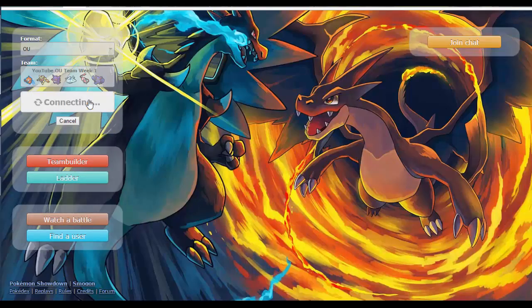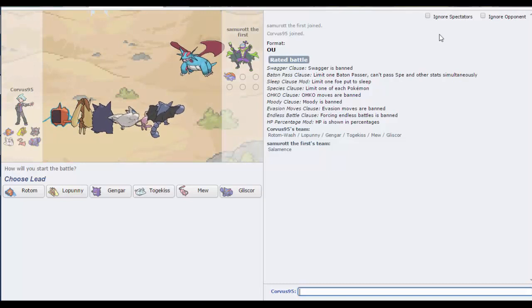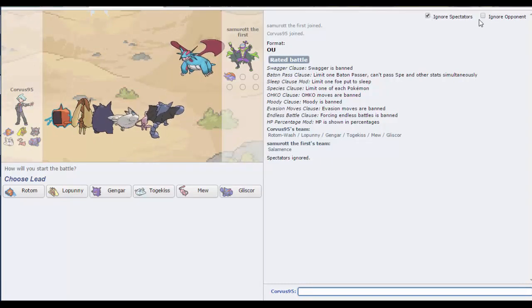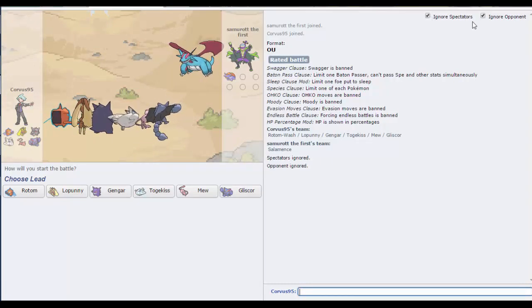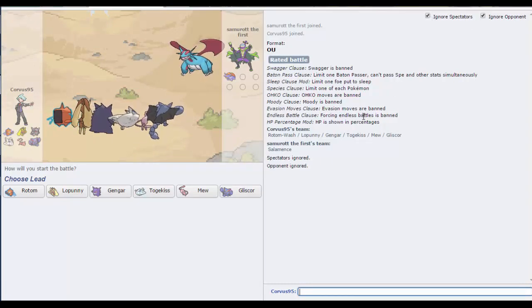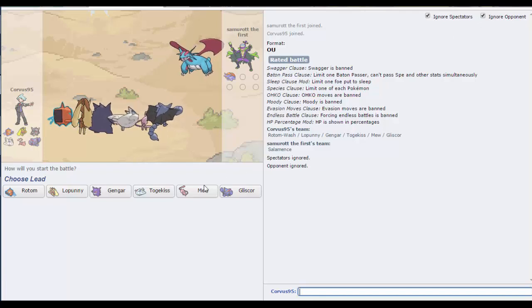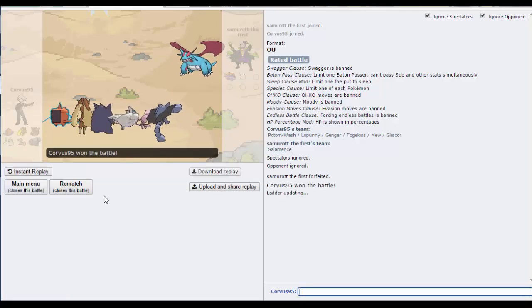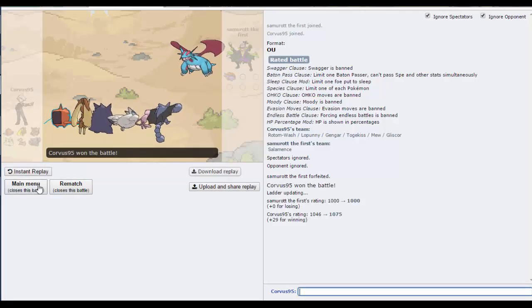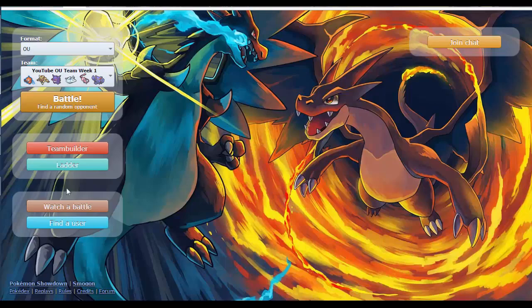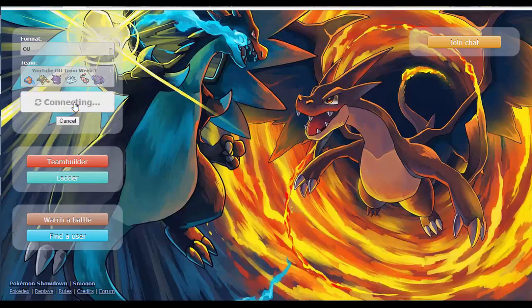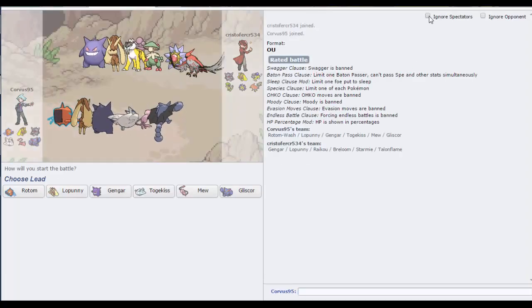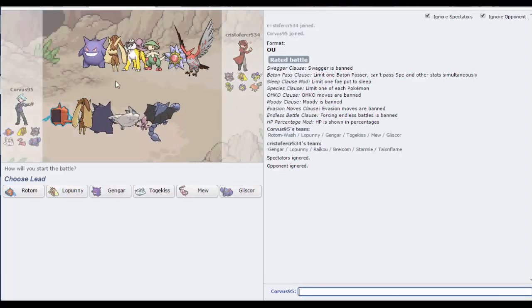We're going to win our first battle, that's very good. Very happy with that. Let's go into battle two. They had a very unorthodox team though. Okay, we have a person who just has a Salamence, and they forfeit. Okay, that's very strange.